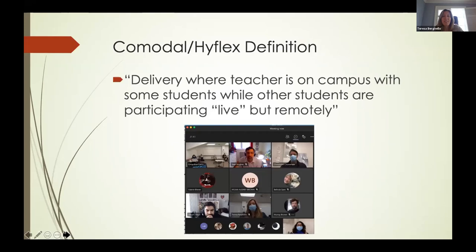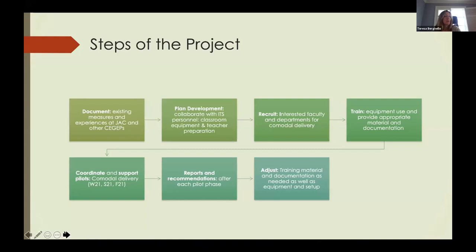People ask: what is co-modal? The other term often used is HyFlex. It is essentially where the teacher is still teaching in the classroom on campus with some students, while the balance of students are participating remotely but live — synchronously. The project we started was to explore this mode of delivery. You can see in the picture a snapshot of the participants and the classroom.